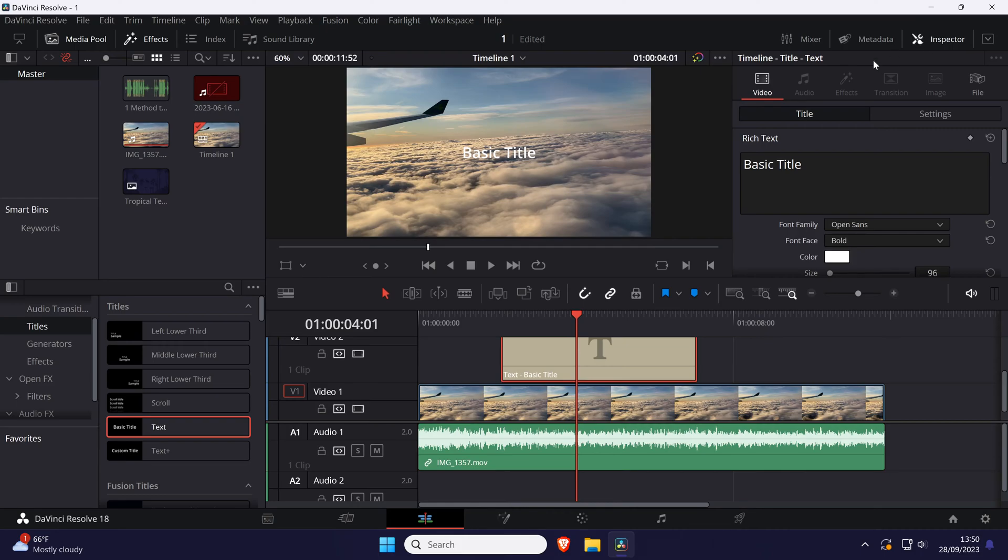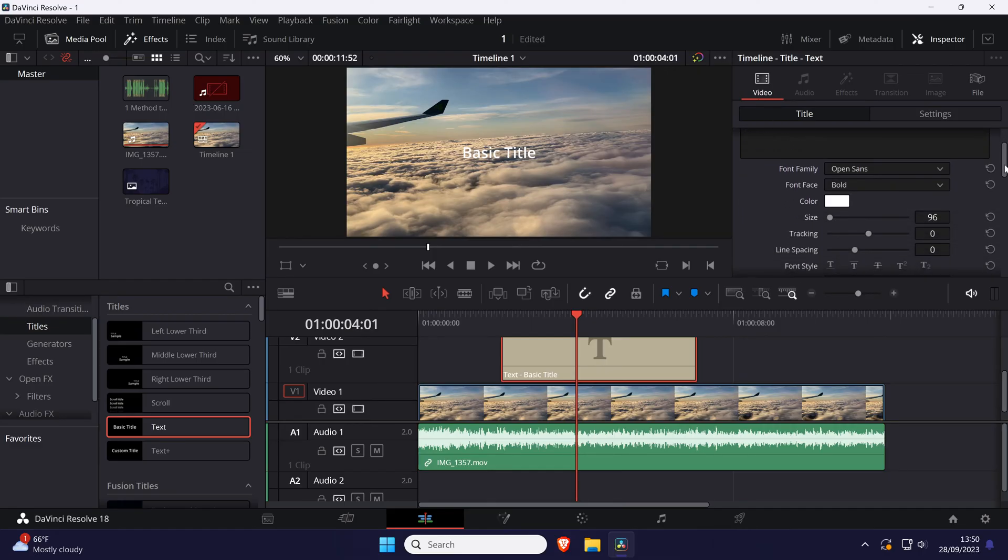Within here, make sure you're in the video tab and then the title tab and look for the position option.